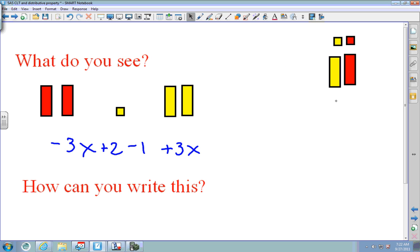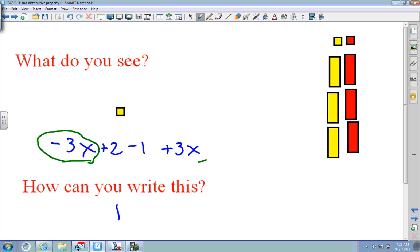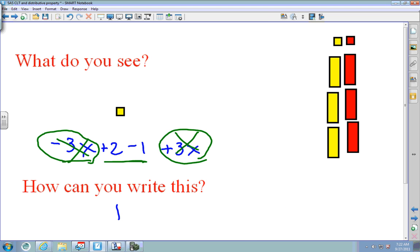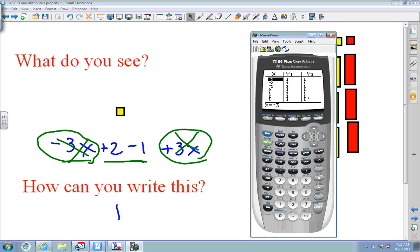Continuing to remove zero pairs: a positive takes away a negative, another positive takes away a negative. What's left is just one unit, so the answer is 1. That makes sense because negative 3x and positive 3x cancel out, and 2 minus 1 is 1. To check, put negative 3x plus 2 minus 1 plus 3x into Y1, and 1 into Y2 — all Y1 and Y2 are the same.